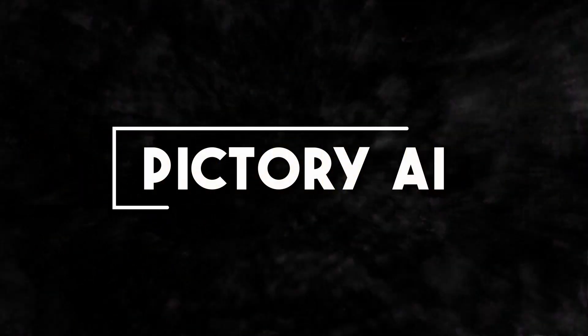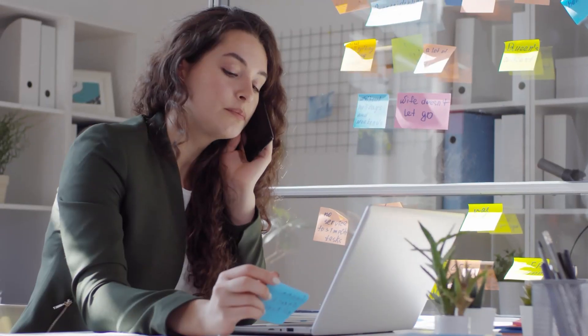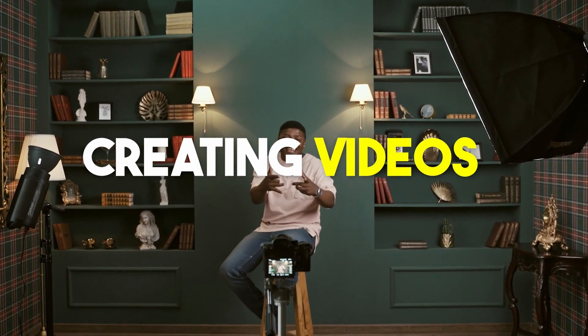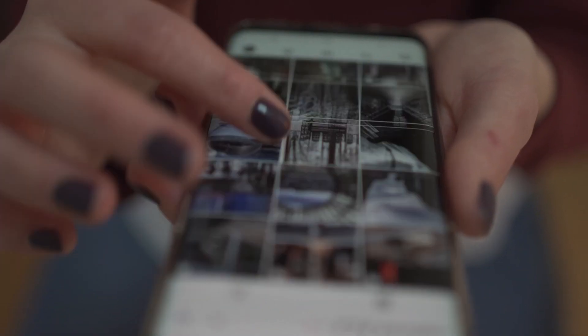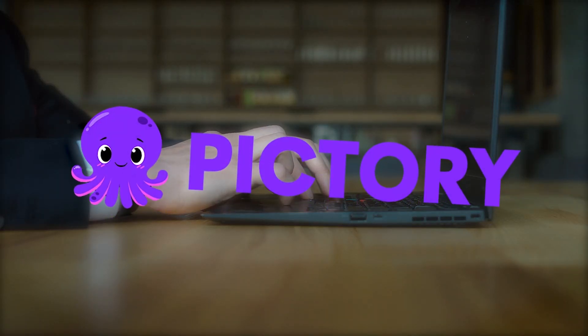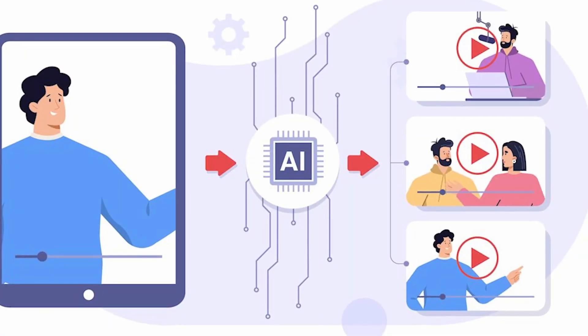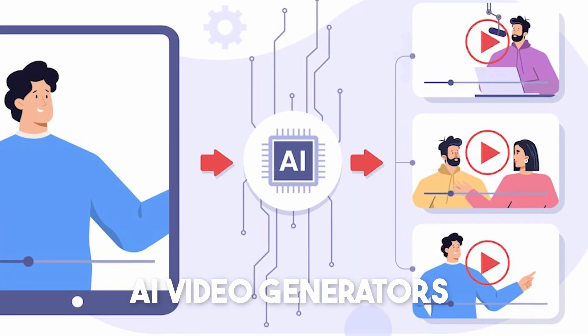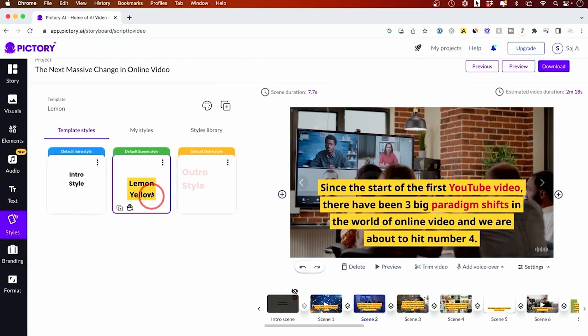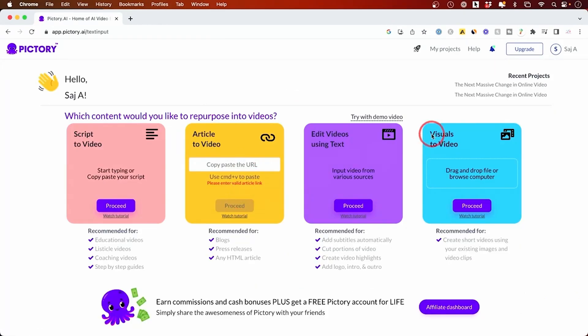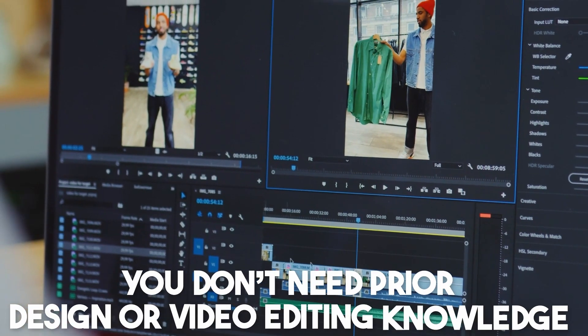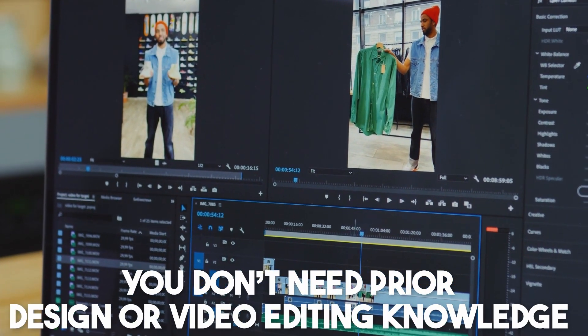Number 15. Pictory AI. As a business owner, every now and then you must be involved in creating videos to promote your business on social media. When it comes to this task, there is an AI tool that can help you do this efficiently, and that tool is Pictory AI. Pictory is one of the best AI video generators that can quickly and effortlessly produce and optimize videos. And one of the best things about this AI tool is that you don't need prior design or video editing knowledge.